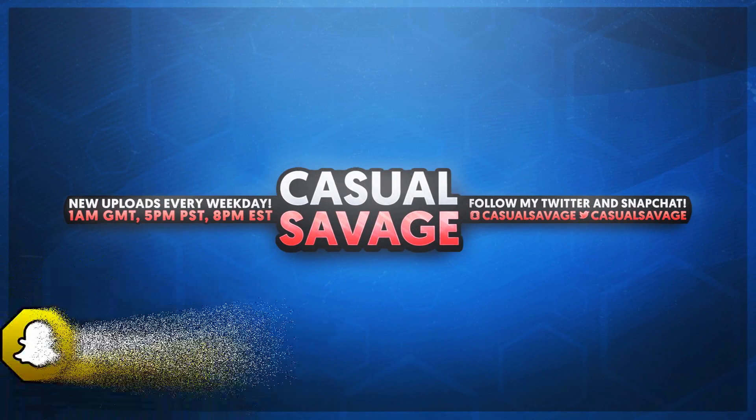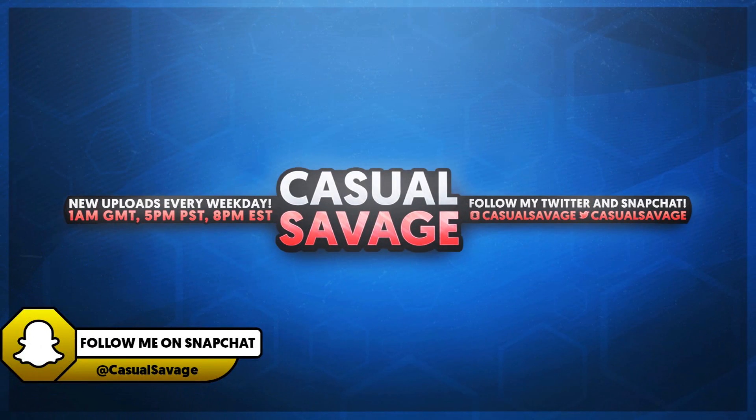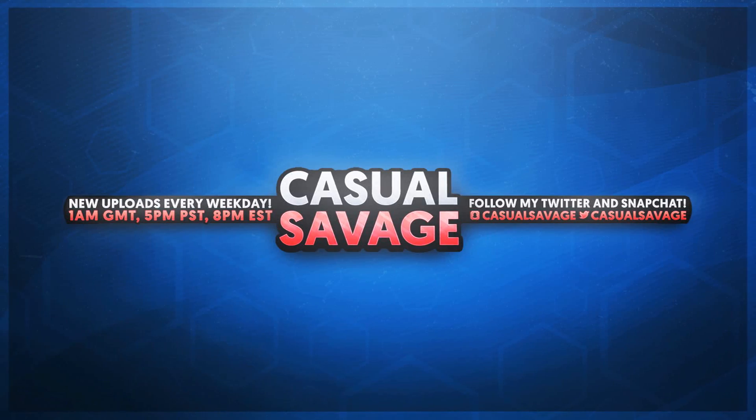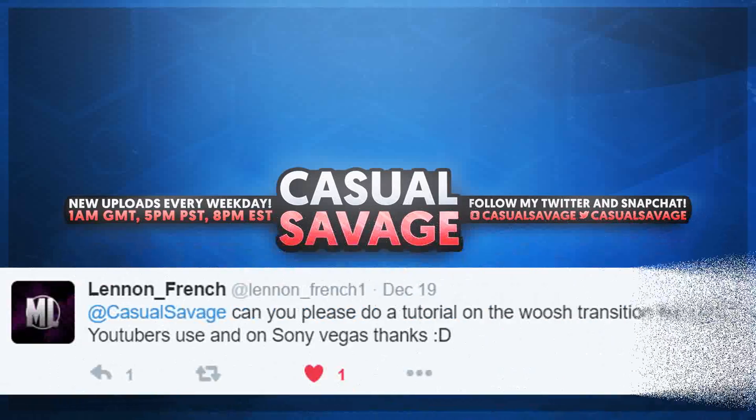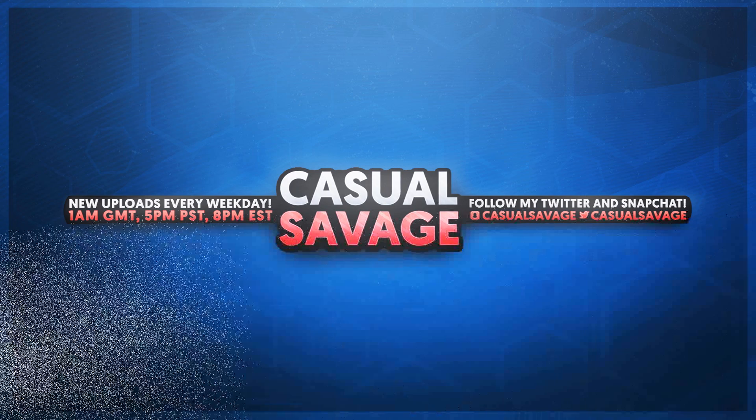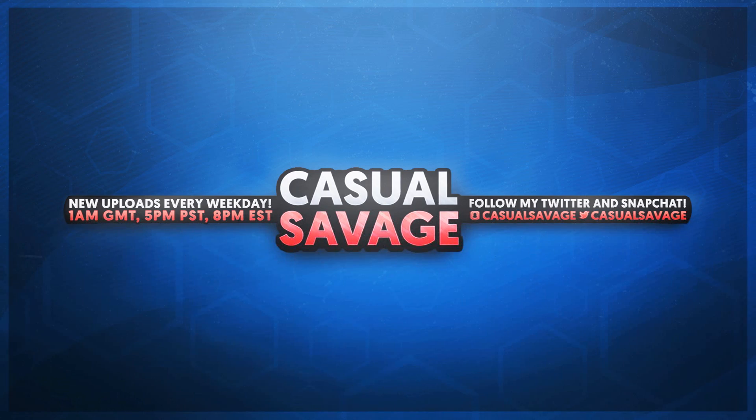What's going on guys, Casual Savage here and in this video I'm going to be showing you how to create a whoosh transition in Sony Vegas. Now just before I get into this video I'd like to say this is a requested tutorial as you'll see on the screen right now. With that being said, if you'd like to request a tutorial then be sure to leave it in the comments below or ask me on Twitter.